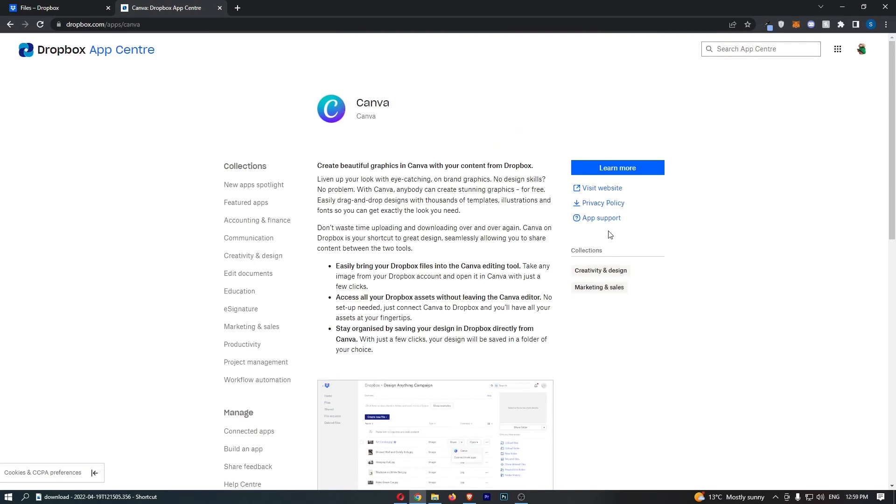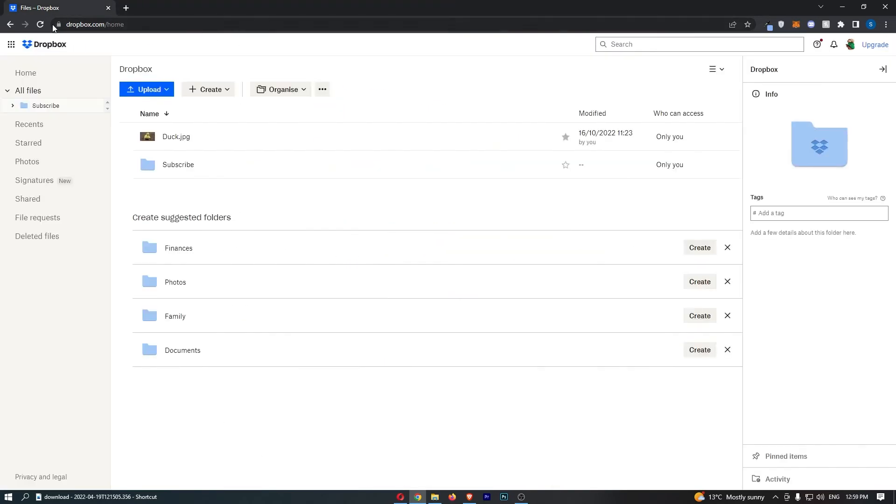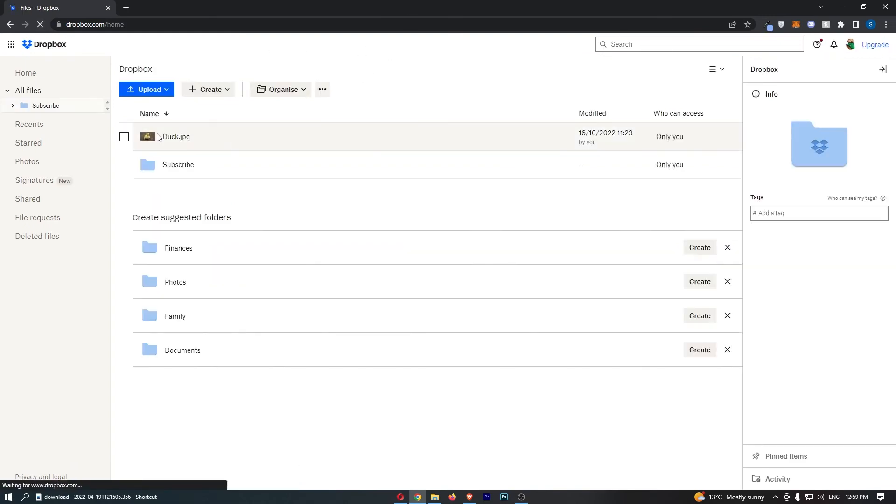So what this now means is if we go back to Dropbox right here and refresh this, what I will now be able to do is, let's say that I want to edit this picture of a duck.